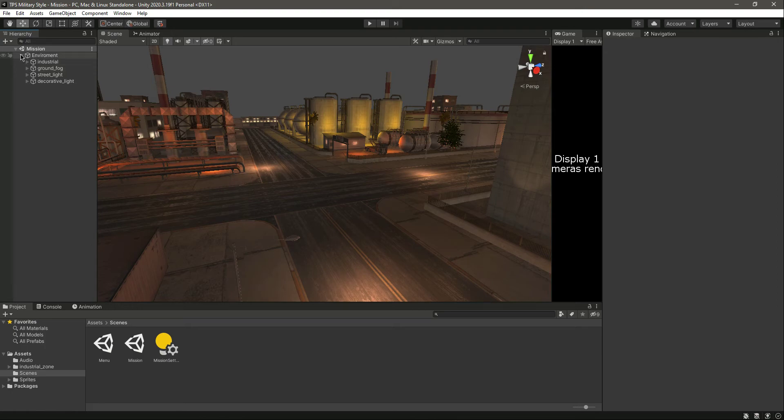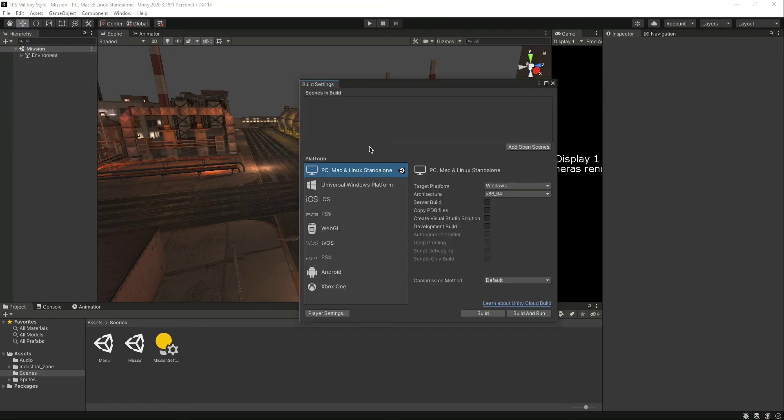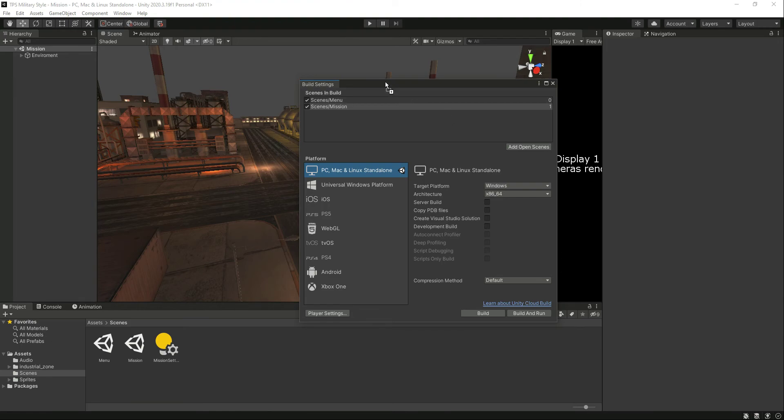If we click on file and build settings, we want to show the menu at the top and then load the mission. So when we build this game and when the user wants to play the game, we first want to show the menu. It will load the menu and then from the menu the user can go to the mission.